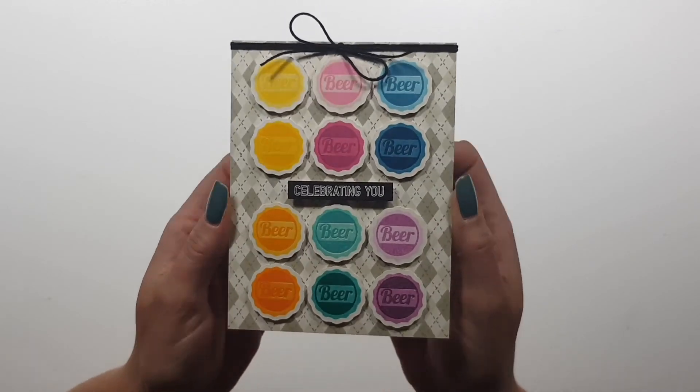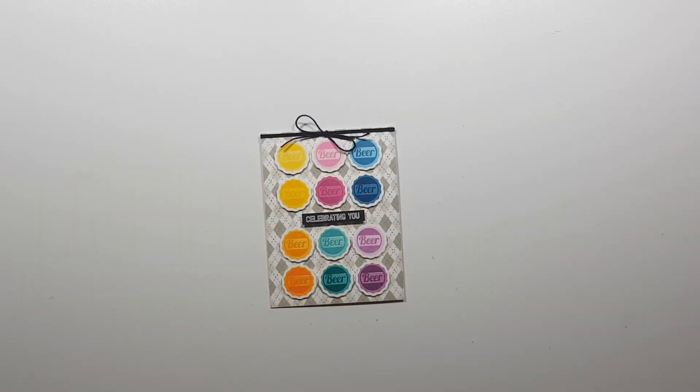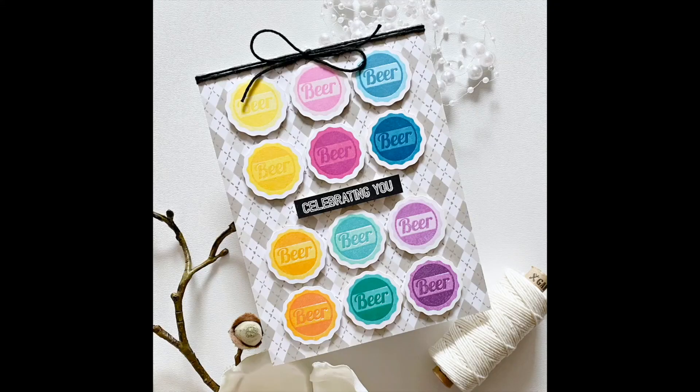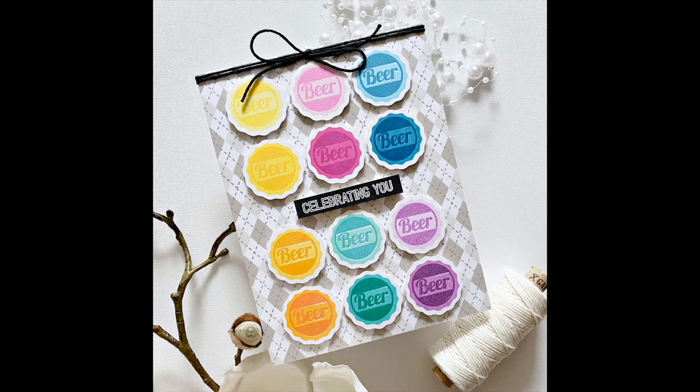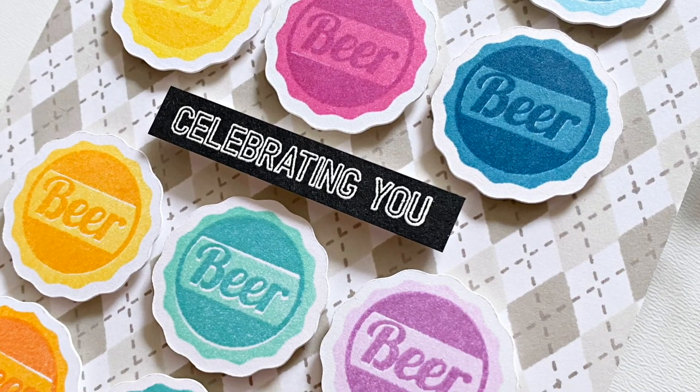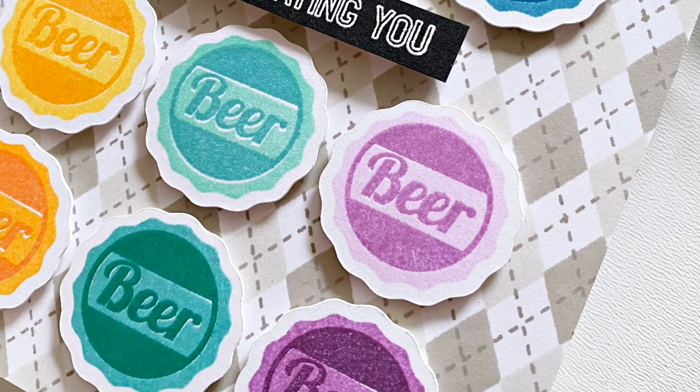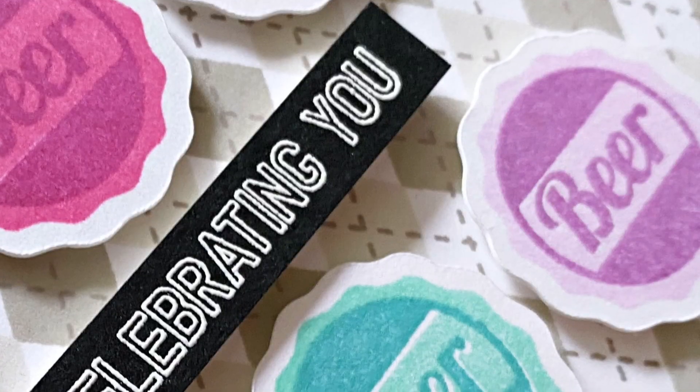All right that's it. I hope I could give you some inspiration today on how to create a very simple masculine card. Thank you very much for watching and I hope to see you next time, bye bye.